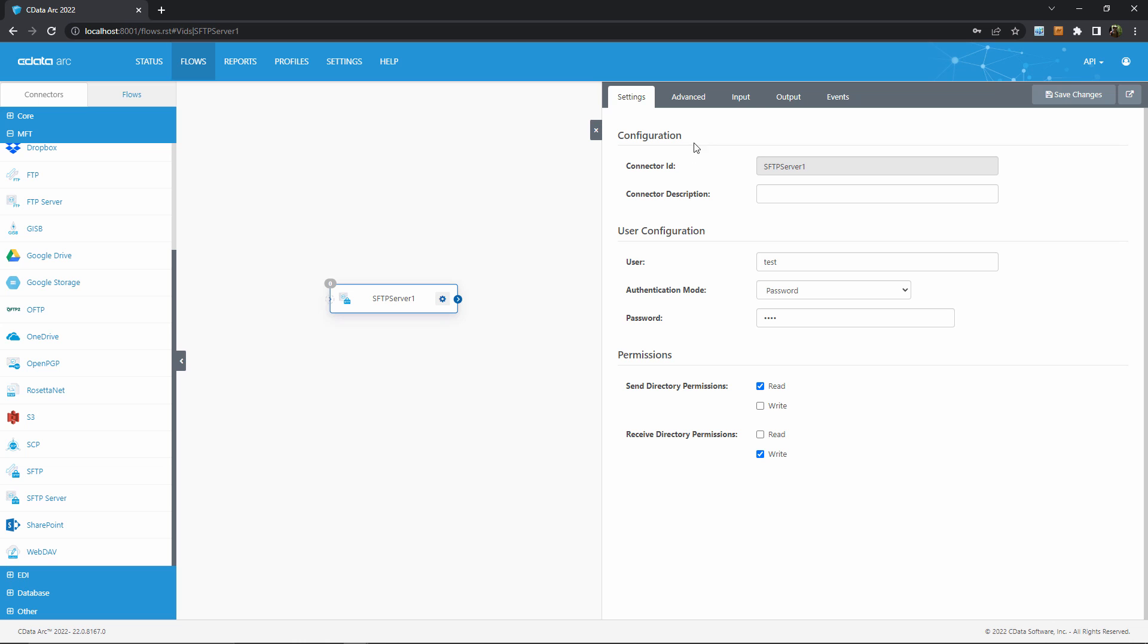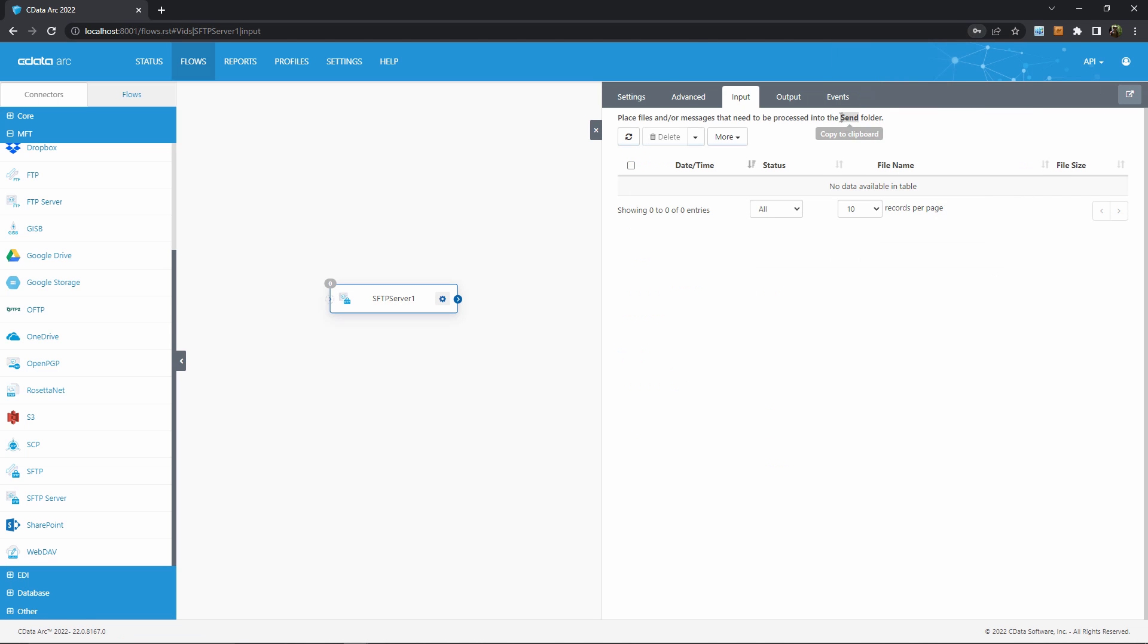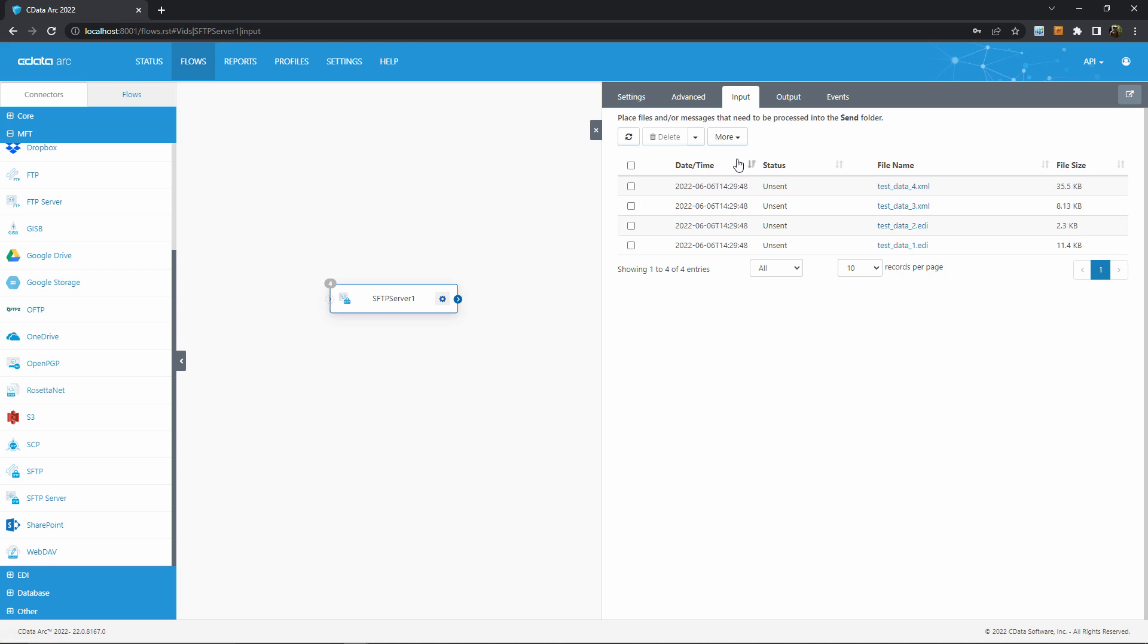Back in Arc, I'll head to the input tab for the SFTP server connector, and select the generate test files option. This simulates files arriving at this connector in a more sophisticated workflow, like maybe these files were grabbed from the cloud and decrypted before moved over to this connector. I can also interact with the send folder just like any other folder on my hard drive, as long as I remember where I configured the root directory for this server.